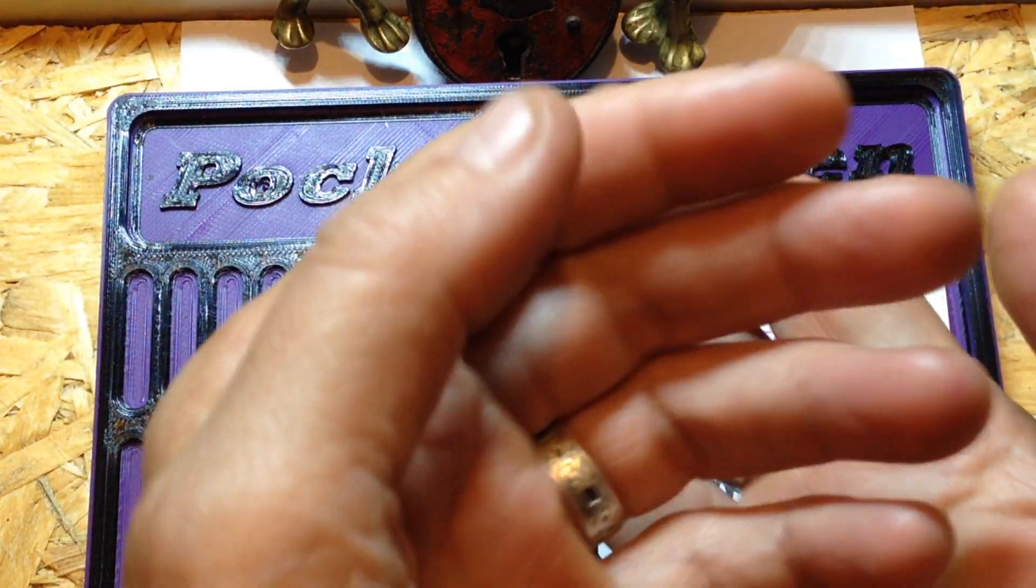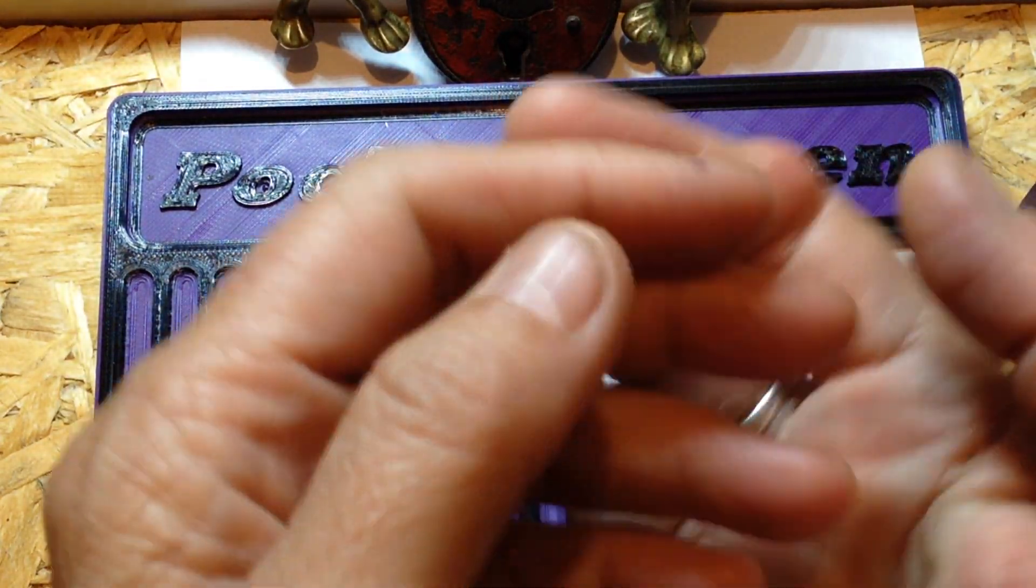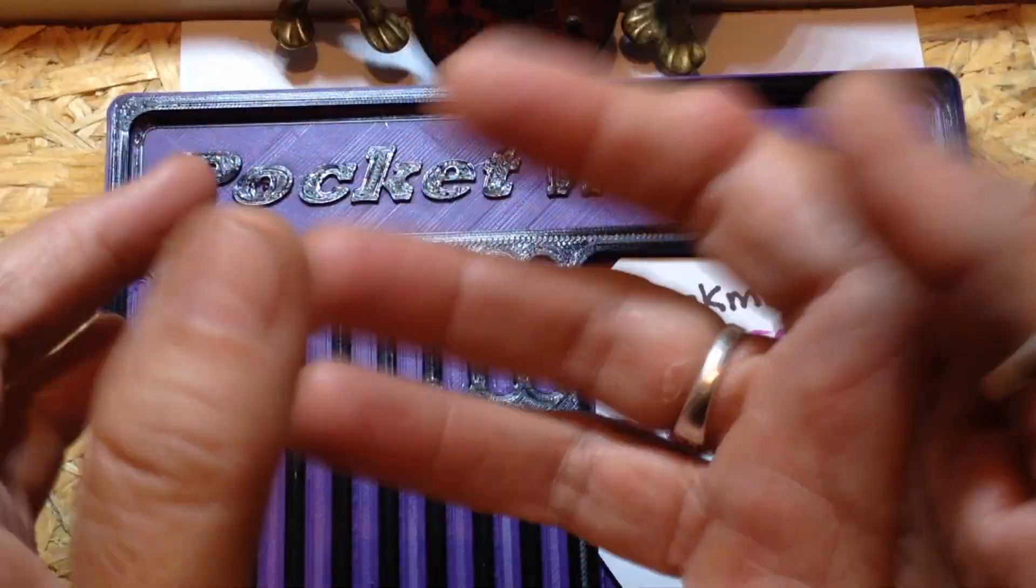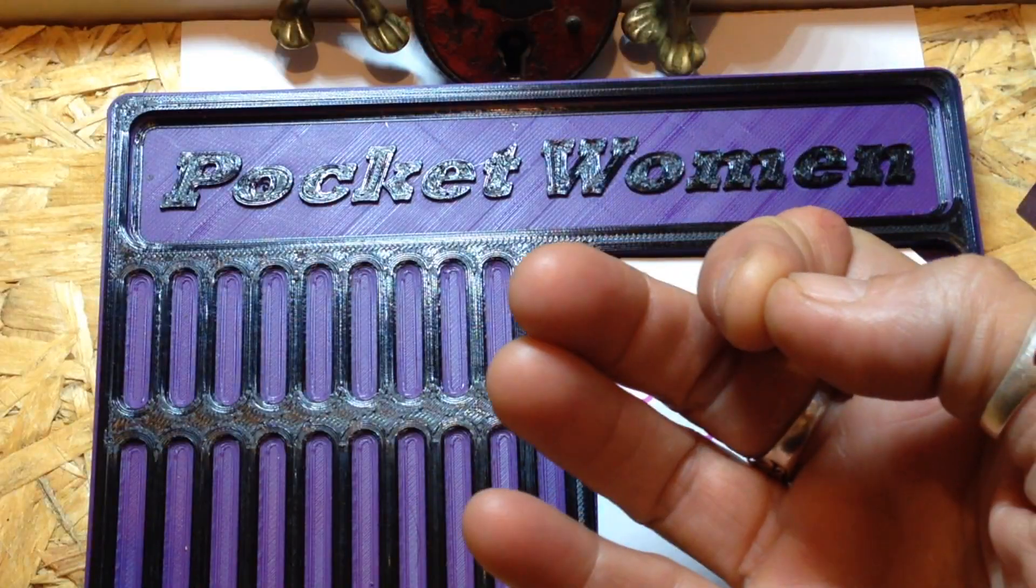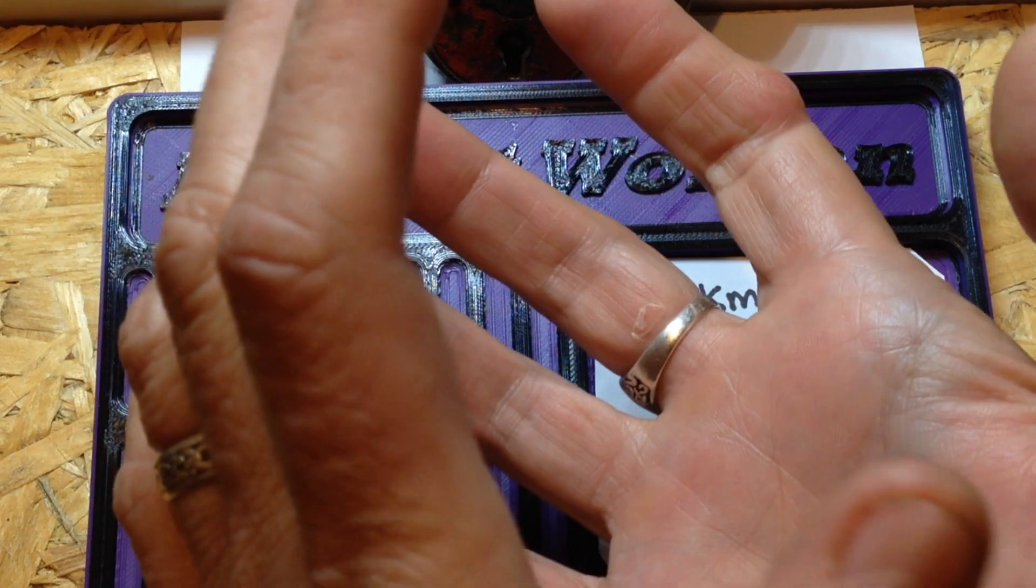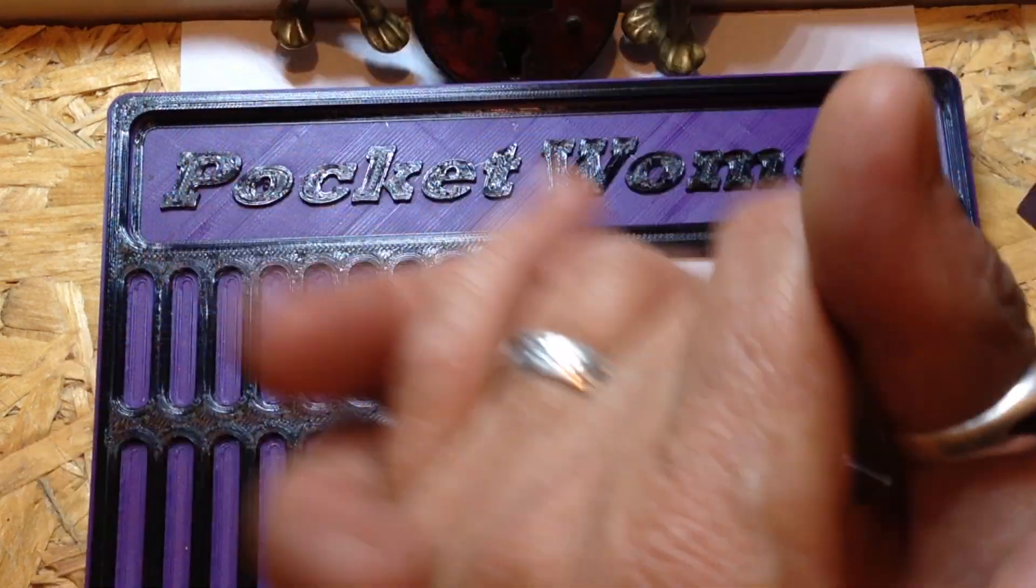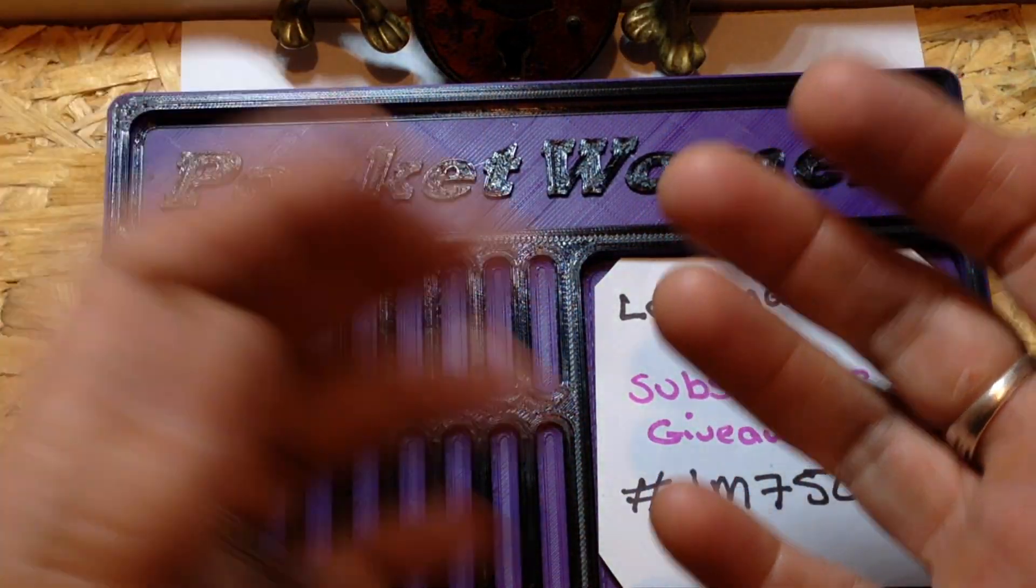So I think I've been in lock sport for about maybe two years now. And that's my story.